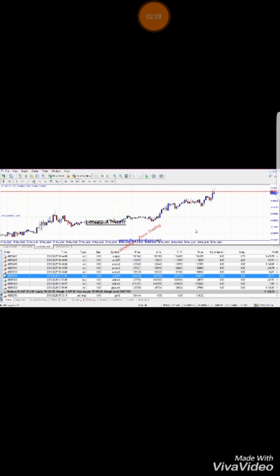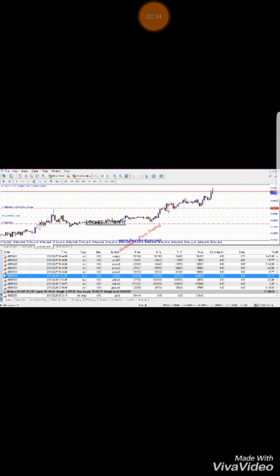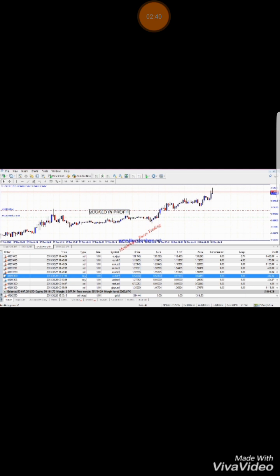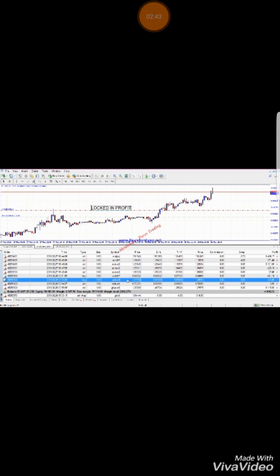This is the opposite — I'm in a long position. So instead of dropping the stop loss, I'll put it above entry in this case, just in case the market turns around and drops. It'll hit my stop loss and take me out with a little bit of profits that I'm going to secure right now.